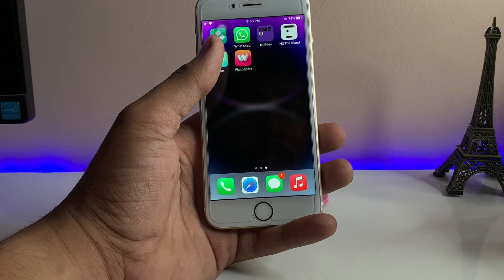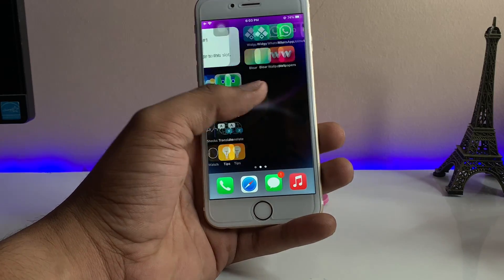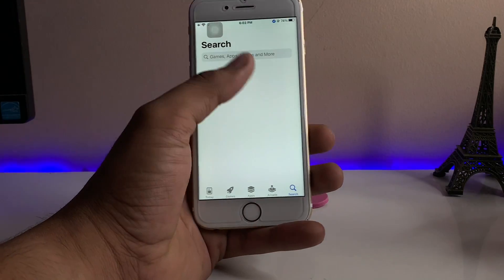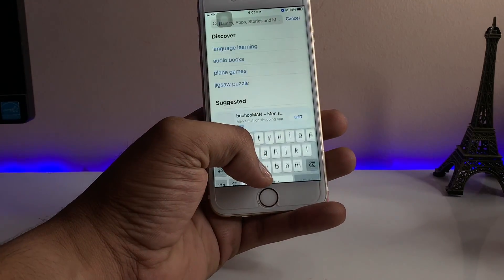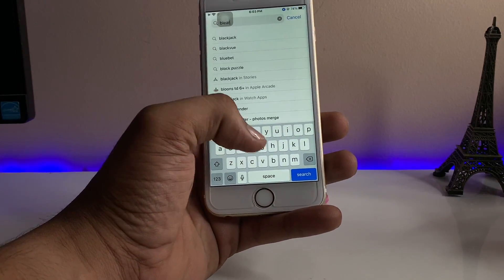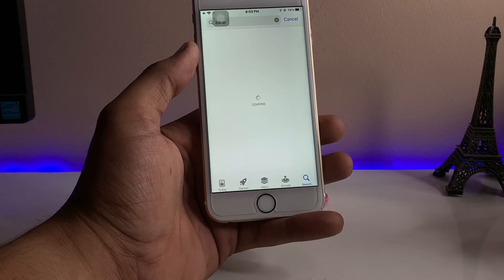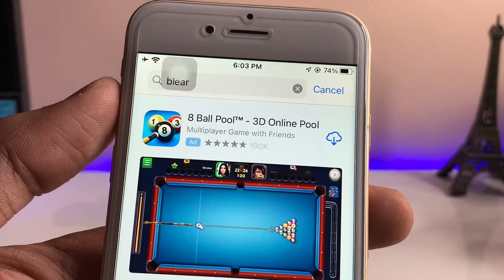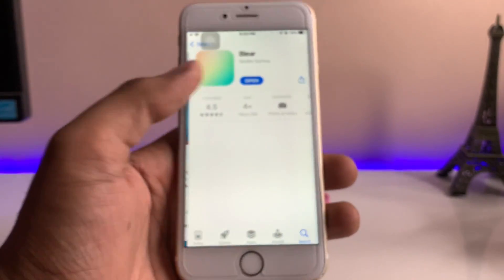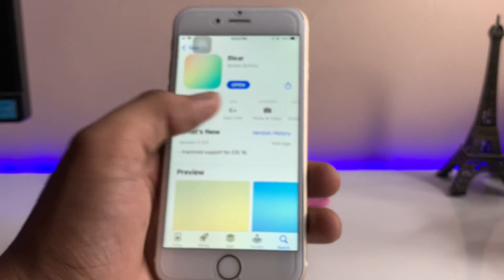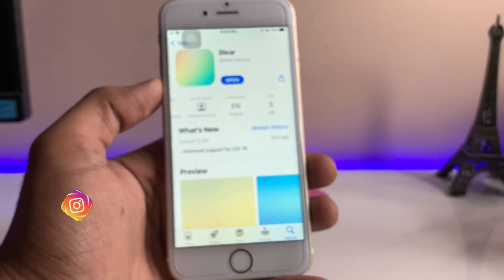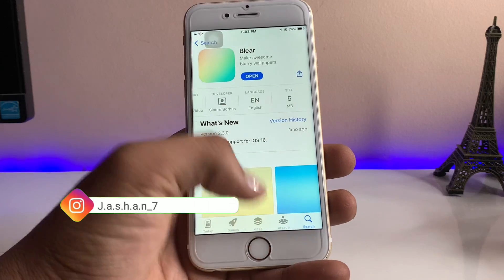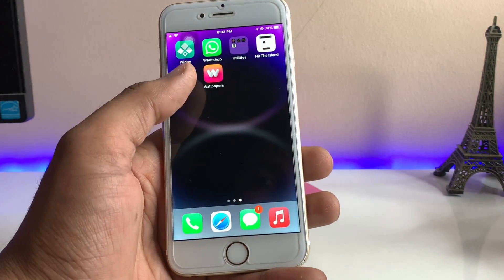I'll show you how I blurred it out in this video. To do this, first you just need to open the App Store and search for an application named Blair — B-L-E-A-R-E — Blair. You just need to install this app. You'll find that the size of this app is only 5 megabytes, so it's a quick download.